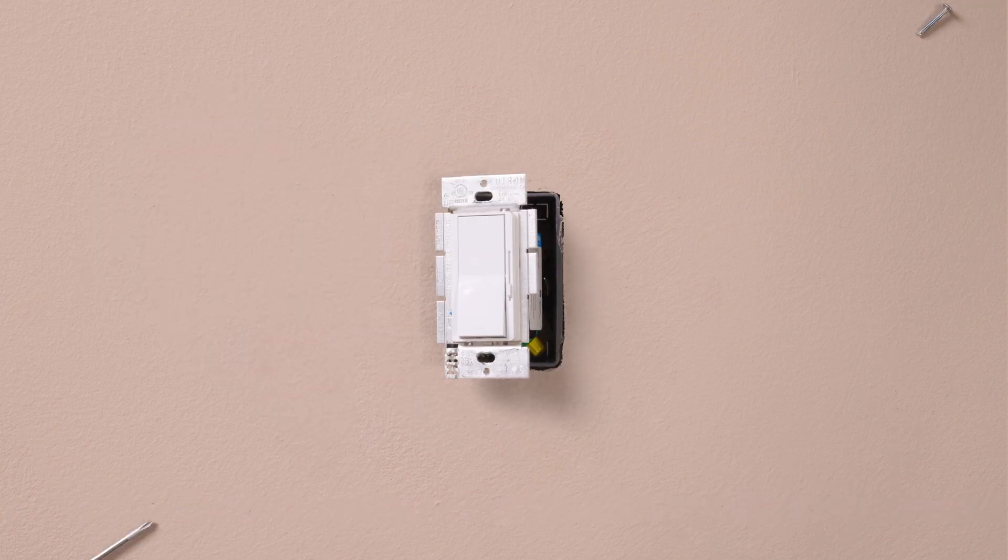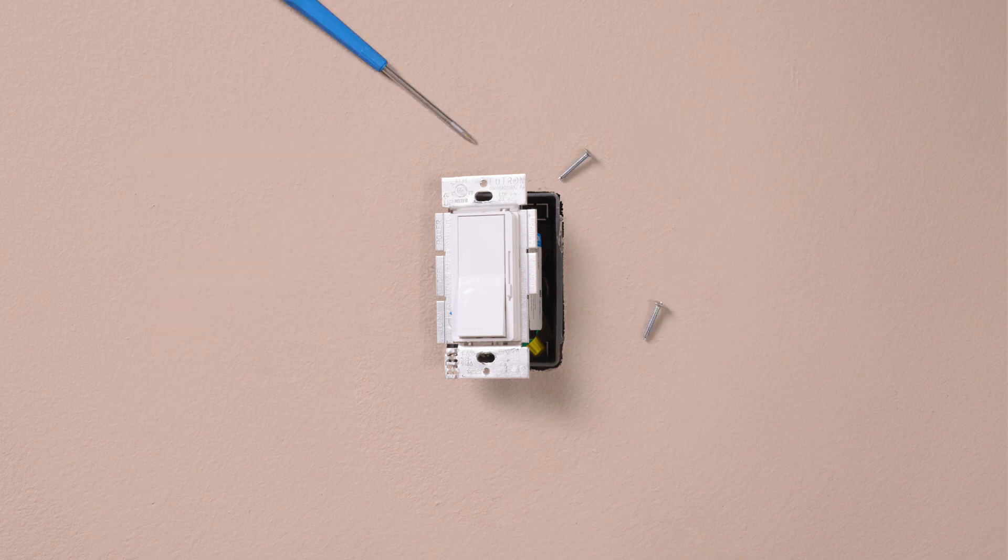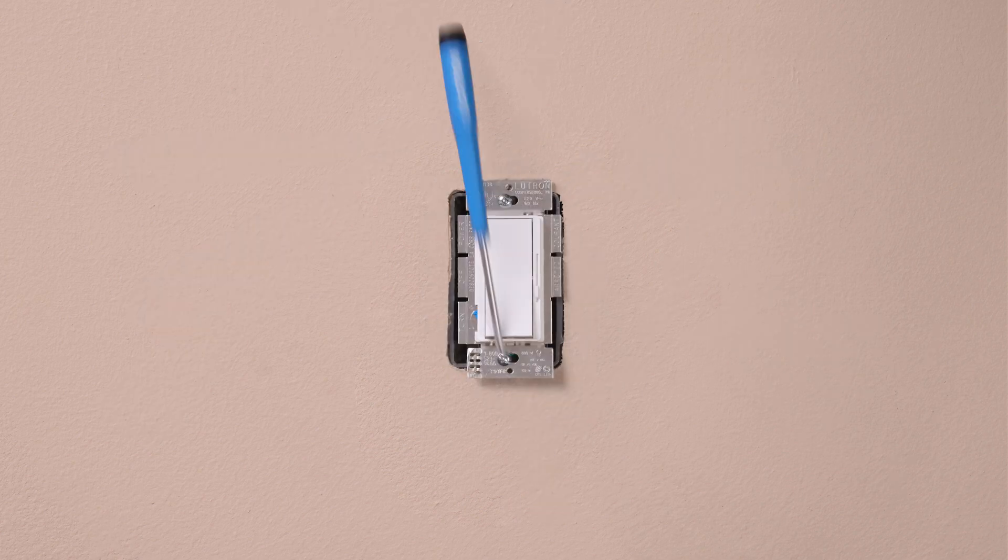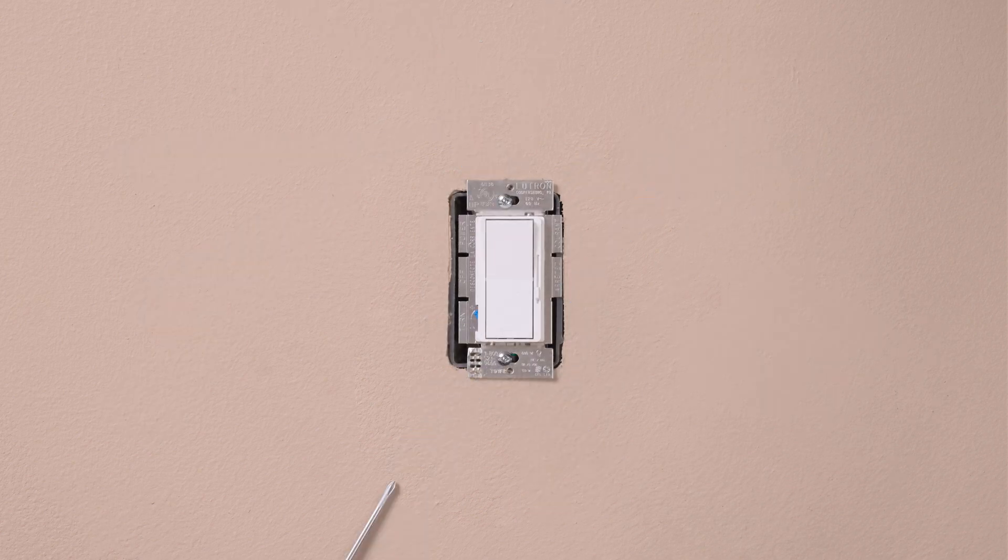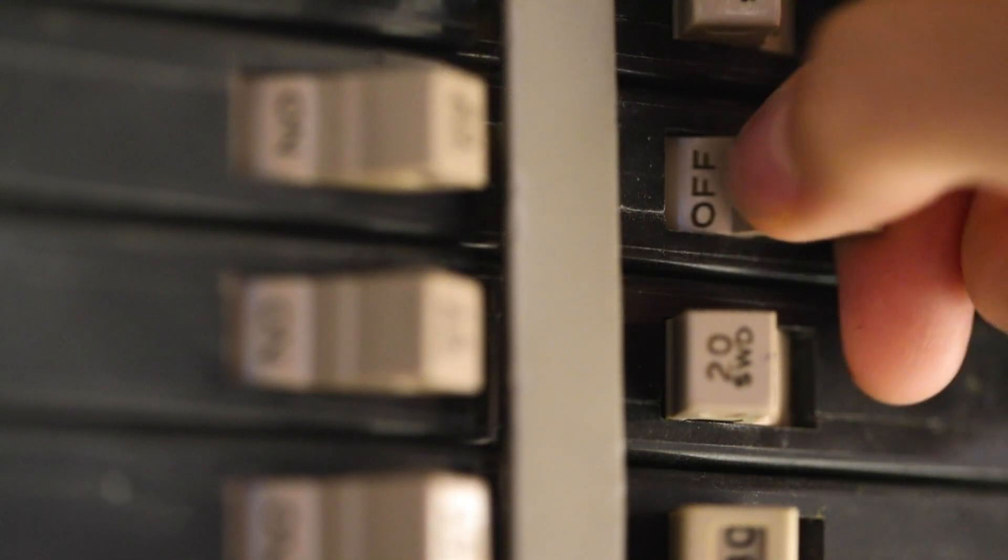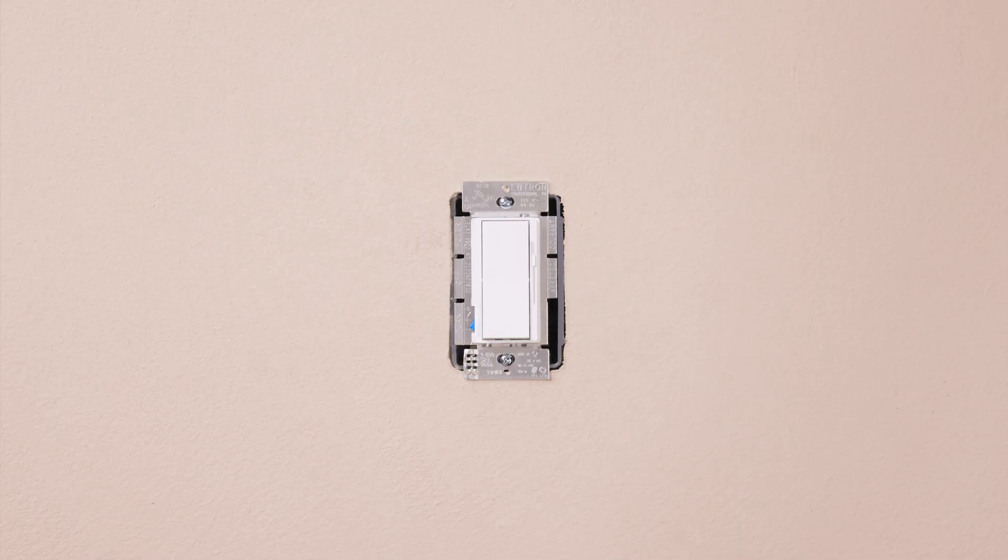Mount the control, then turn the power back on at the breaker and check that the dimmer turns on and off.